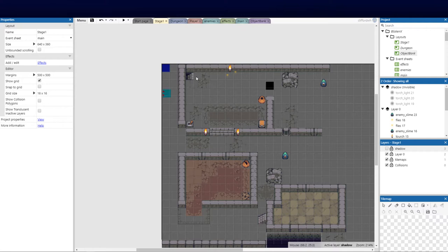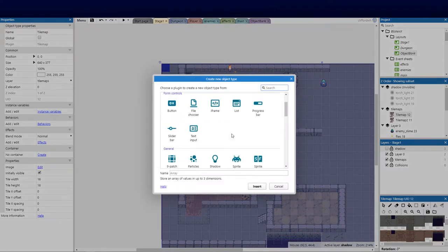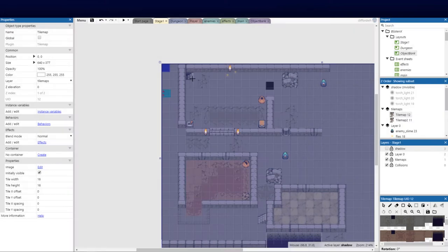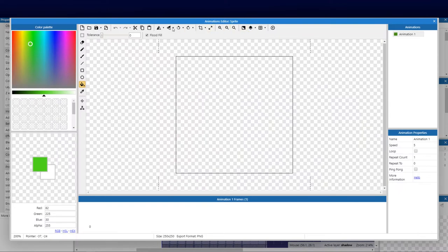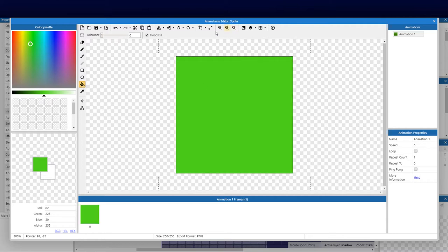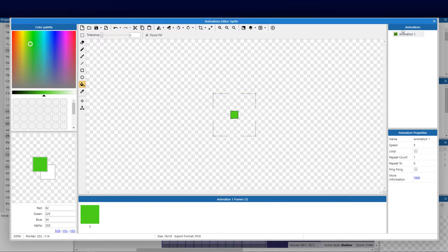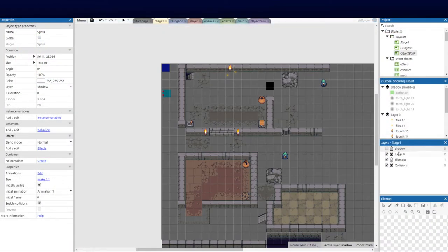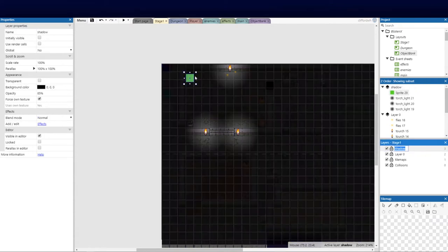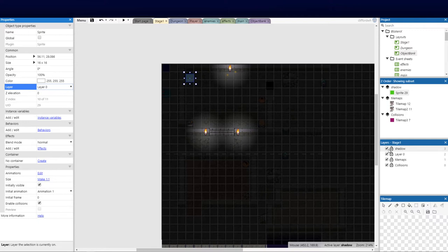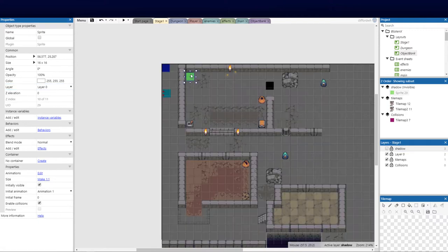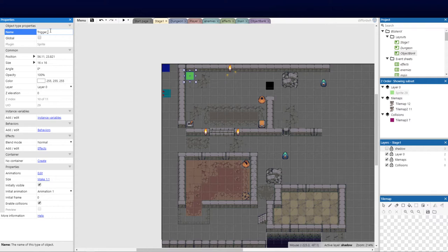Back to stage one, let's go ahead and create a new object. We're going to create a new sprite and I'm going to fill that with a green color. Let's set that to 16 by 16 because that's the tile map size. It's disappeared because it's obviously in the shadow layer, so I'm just going to move that down to layer zero and hide that again. So there is our trigger point — I'm going to call this trigger_door. That's how we know that is going to be our trigger door moving forward.